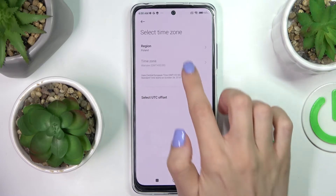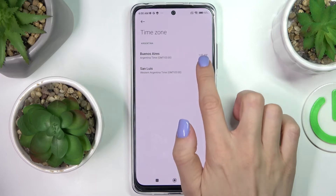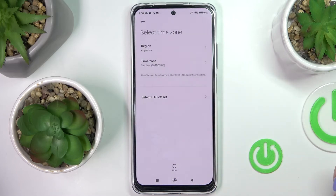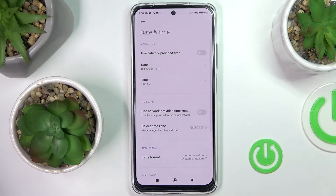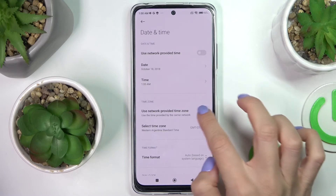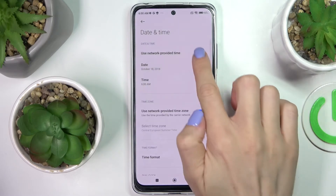You can also switch off automatic time zone and pick the one you would like — first the region, then the time zone. To go back to automatic setup, just use those switchers.